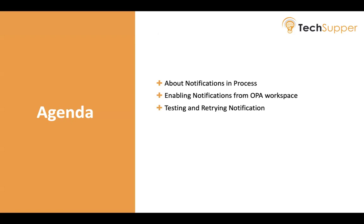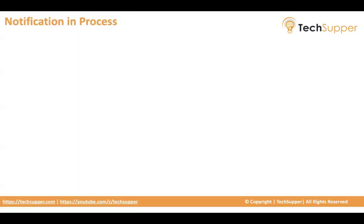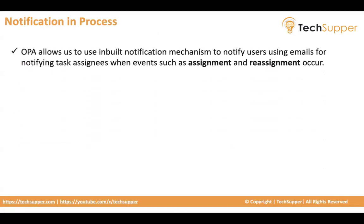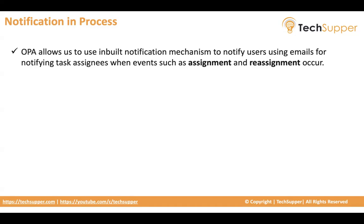Let's begin. Notification in process. So OPA has an inbuilt notification mechanism that can be used to send email notification to the interested parties when a task has been assigned to somebody or the task has been reassigned, or if the task has been rejected, you want to notify the initiator like your request has been rejected.